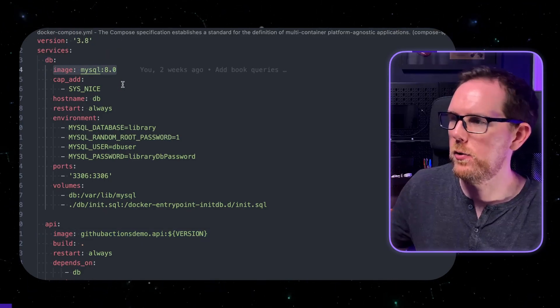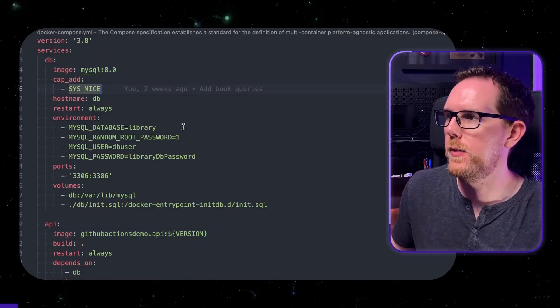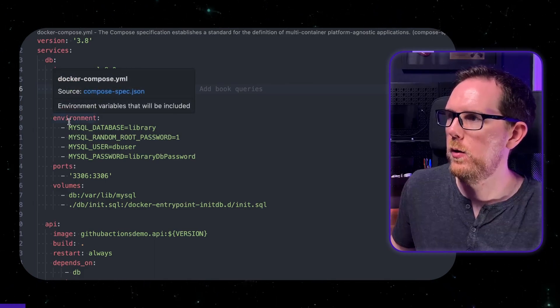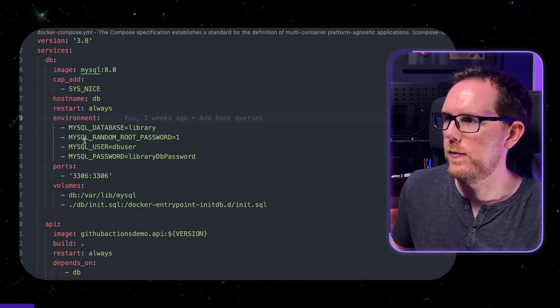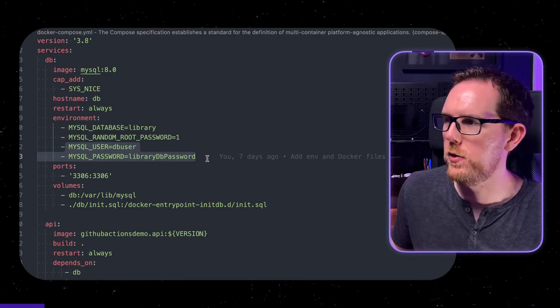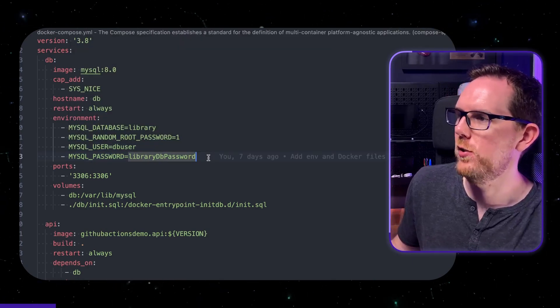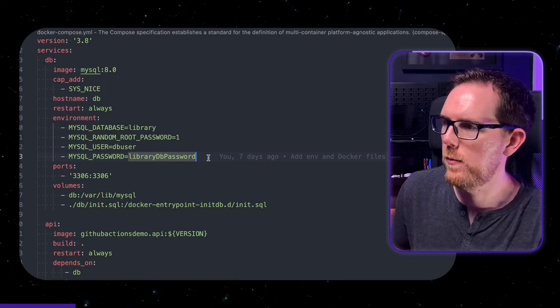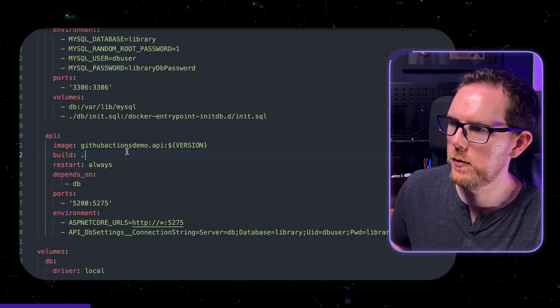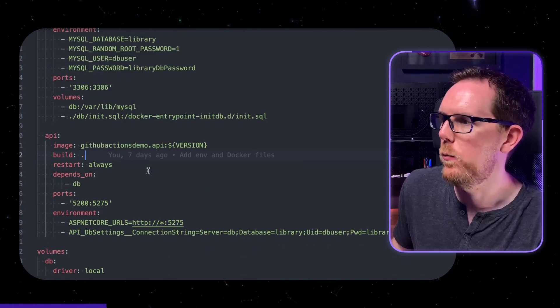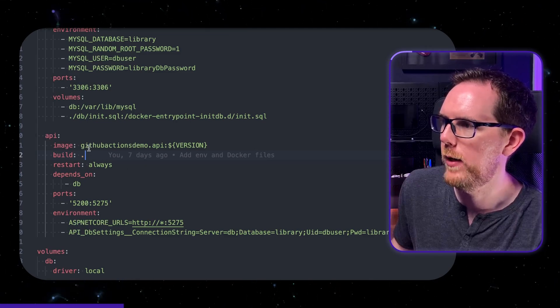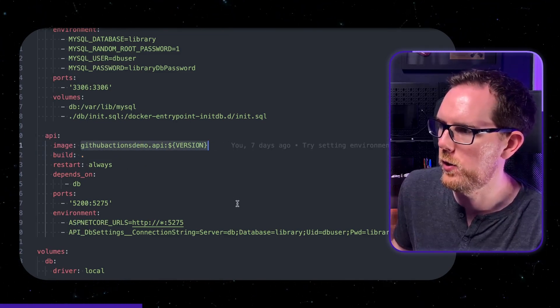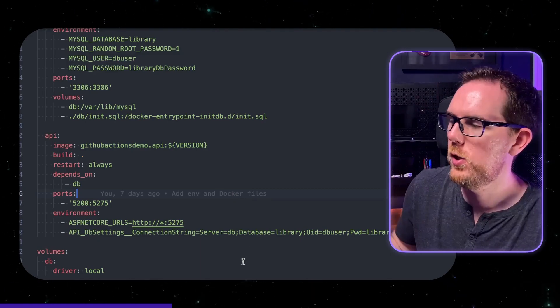So you can see here in my Docker compose file I have a database service set up using MySQL 8 and I have some very basic and not very secure passwords set up here just for use for testing. And then I have our API set up and you can see here we've got build because the Docker file is in the same folder. And then we're tagging this image with github actions demo.api and then version. And I'll cover where that version is coming from in a bit.